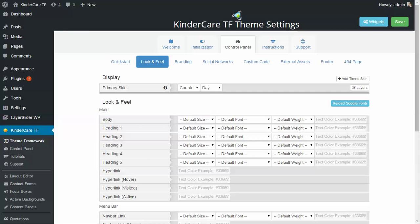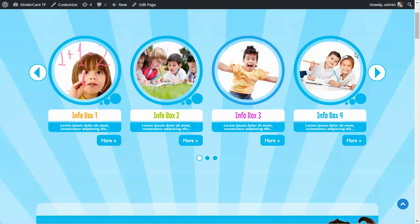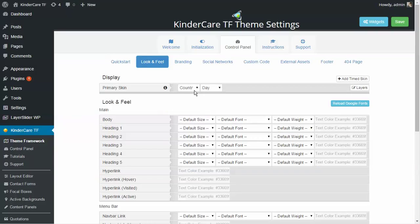When you get into more detail, you might want to look at your look and feel. One of the awesome hallmark features of the KinderCare WordPress theme is the ability to add tinted skins. We saw the homepage using our countryside skin, and we've also included the undersea, mountainscape, and schoolyard skins — you probably saw them in the Layer Slider demo. There's even a day and night version for each one.